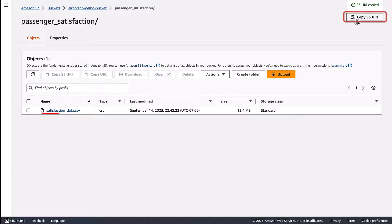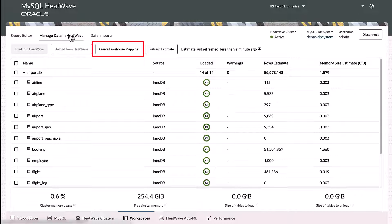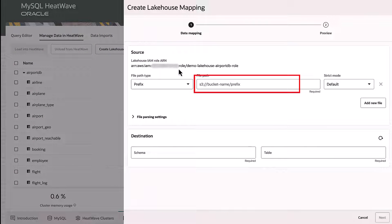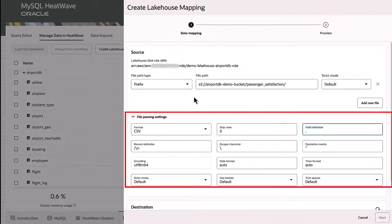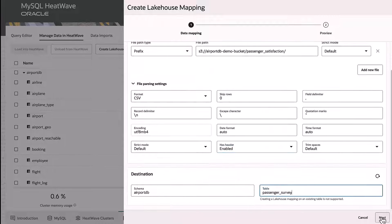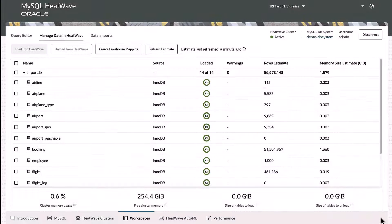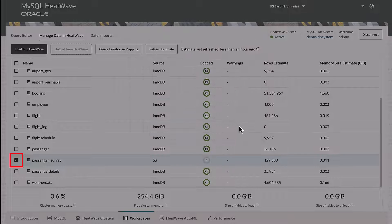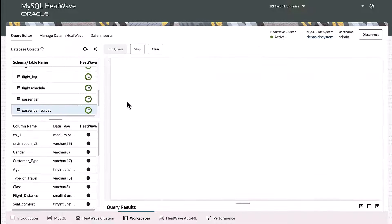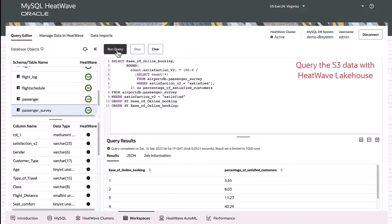Besides importing data to MySQL InnoDB, you can use HeatWave Lakehouse to query data stored in S3 in a variety of file formats such as CSV, Parquet, Avro, or Aurora and Redshift export files. On S3, we have a CSV file that we will load to HeatWave Lakehouse. First, create a Lakehouse mapping, specify the S3 location and the file format. This invokes MySQL Autopilot, which uses advanced machine learning techniques to automatically determine the best suited schema mapping of the file in S3. Once the mapping is created, load the mapped table into HeatWave. With HeatWave Lakehouse, you can query data stored in S3, in MySQL InnoDB, or both.